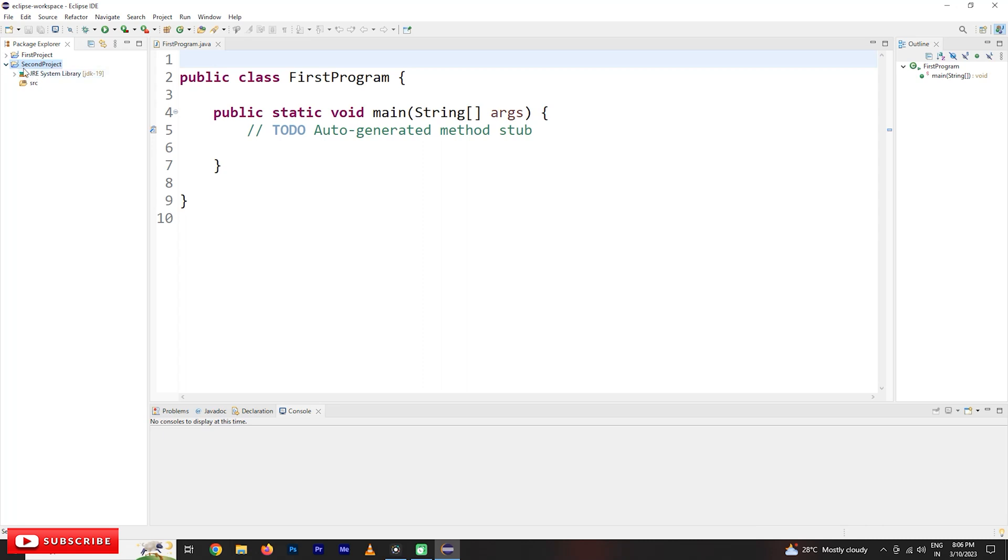So in this JRE system library, we are not going to explain what is JRE system library here. We will explain it later on. Now coming to the SRC, this is SRC means source file. This is where we are creating our Java programs.